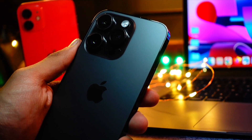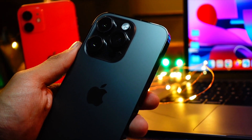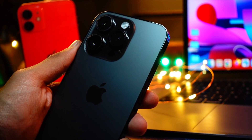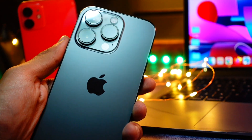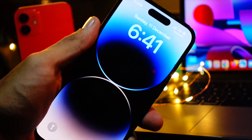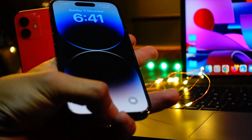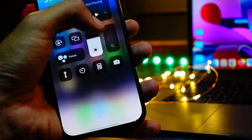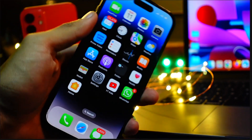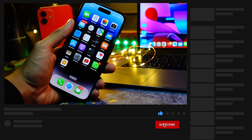Hello everyone, in this video we are going to talk about the iOS 17 beta 4. Let's dive right in and talk about what new features and changes it's going to bring to our devices, and also the release date of iOS 17 beta 4.